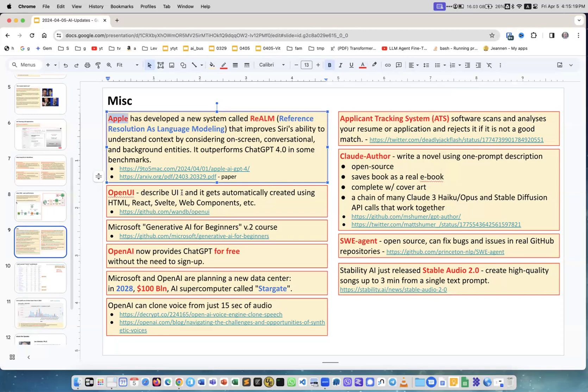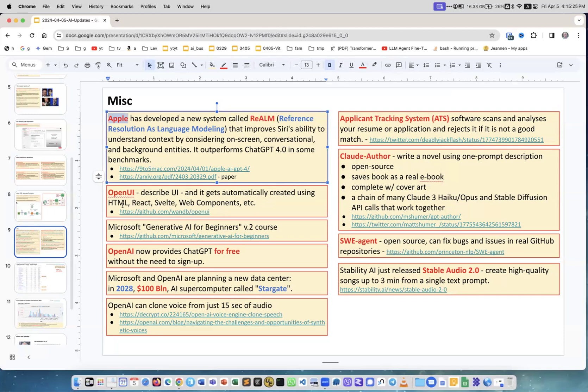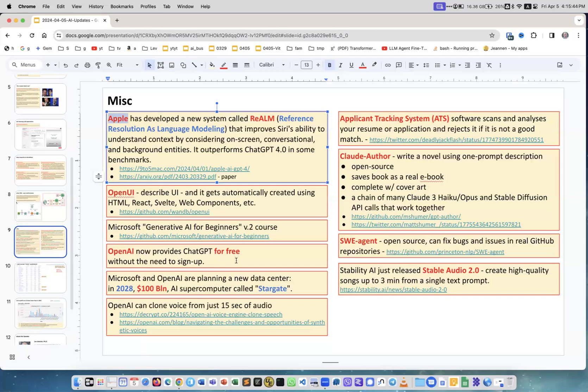OpenUI - interesting. It's open source. You describe what kind of UI you want and it builds it for you using React, JavaScript, HTML, Svelte, whatever, web components and so on. Again, amazing. Now it's easy to create user interfaces. Microsoft Generative AI for Beginners course - it's now version two. It's on GitHub, a good course.